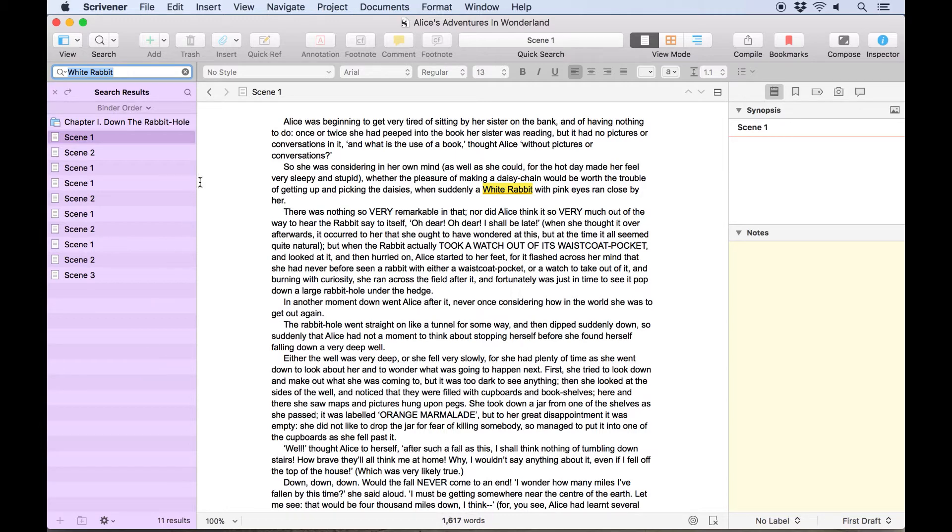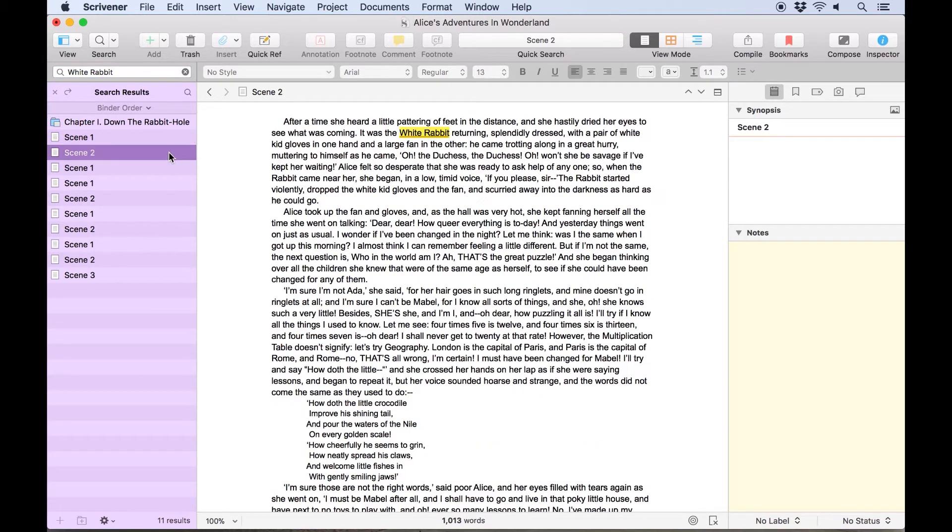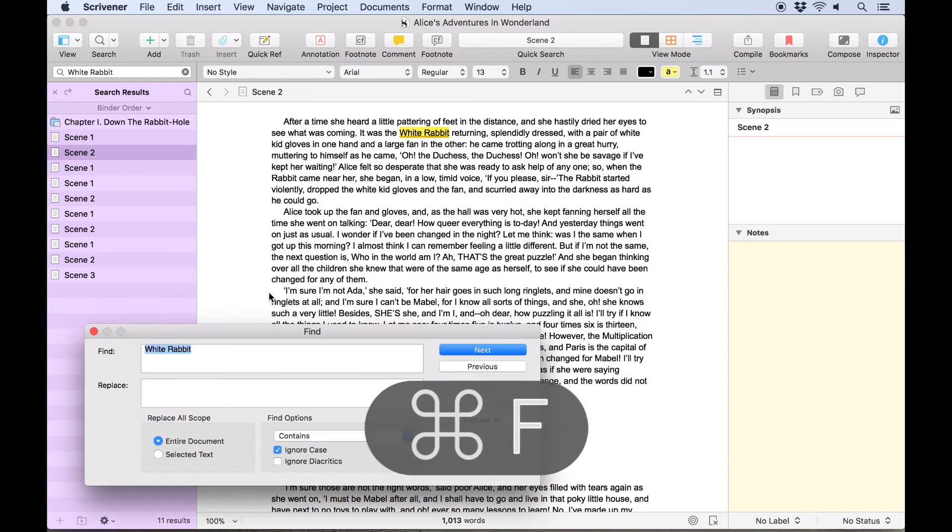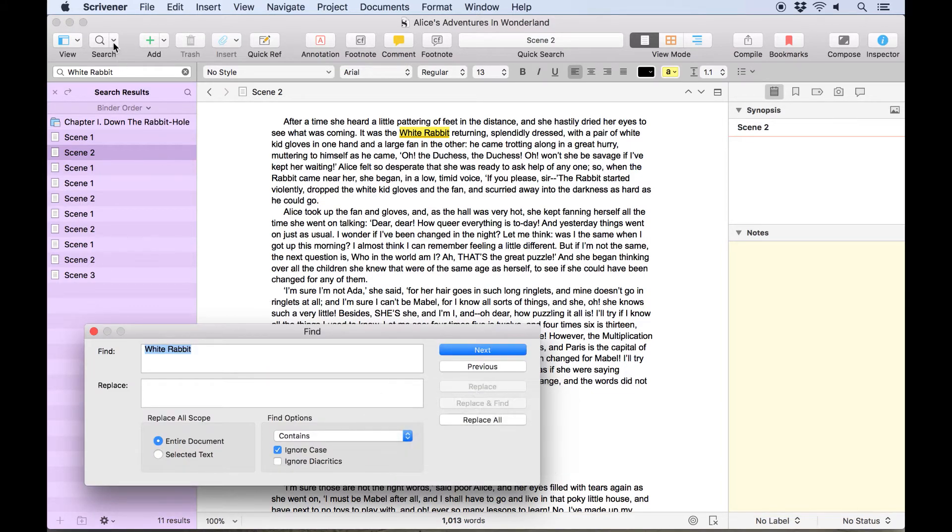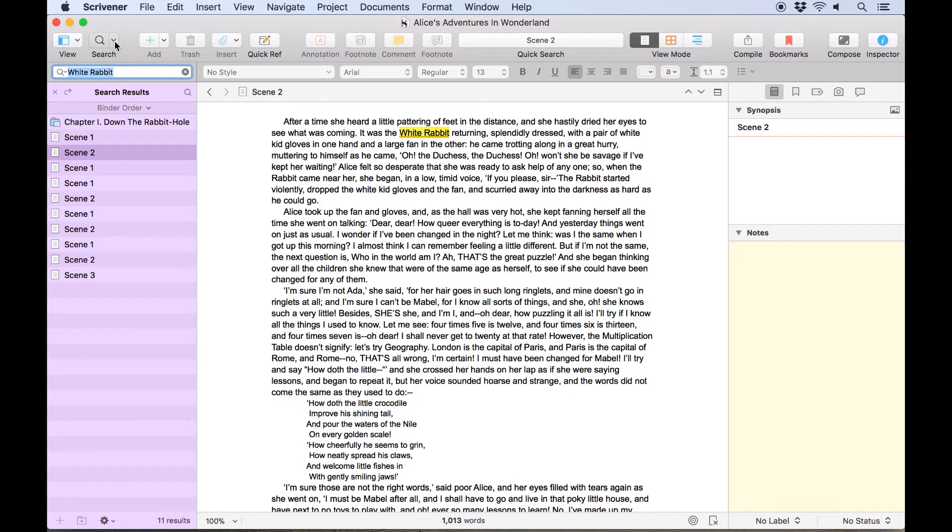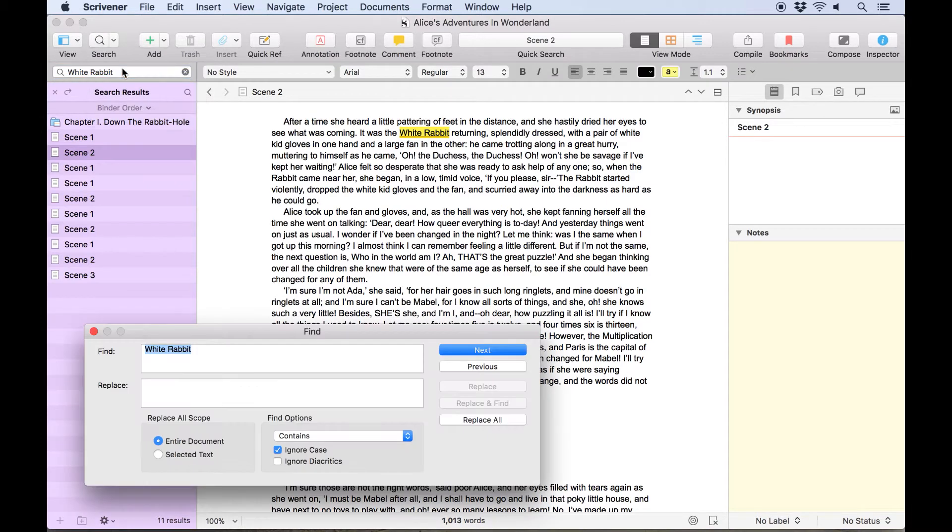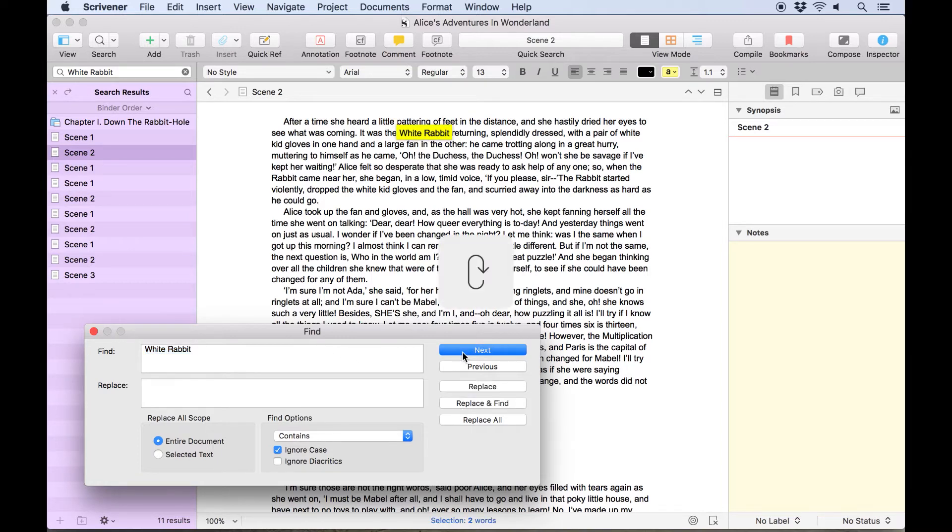We can navigate between these search results by clicking on them to load them in the editor. To find where the search term appears inside this document, click inside the document and hit Command-F to open the find panel. You can also open this from the drop-down menu next to the search icon by choosing search in document. The term we entered in our project search will already appear in the find field, so we just need to click next or hit enter to jump to the next appearance of that term in this document.